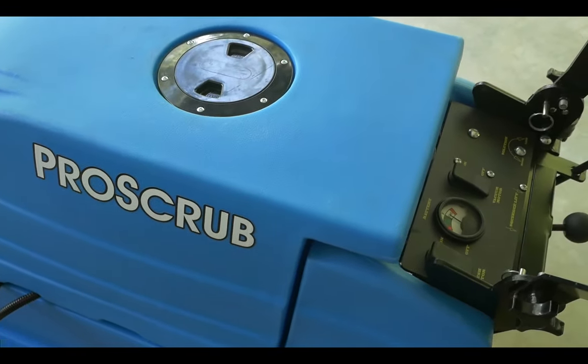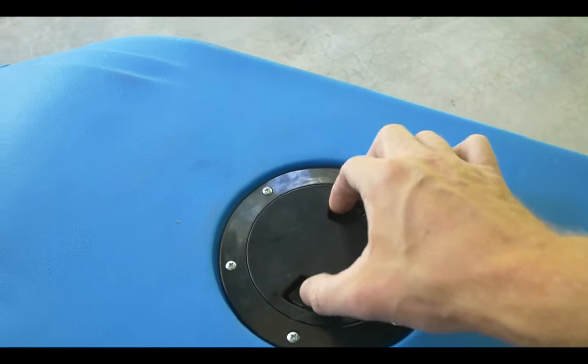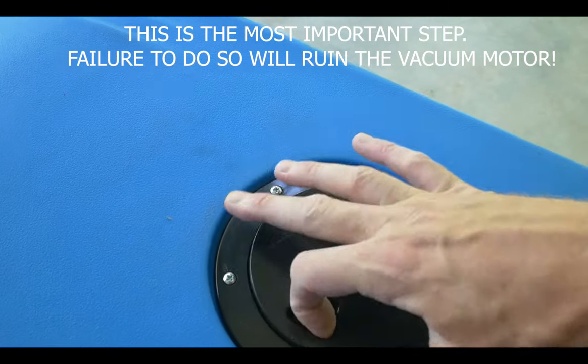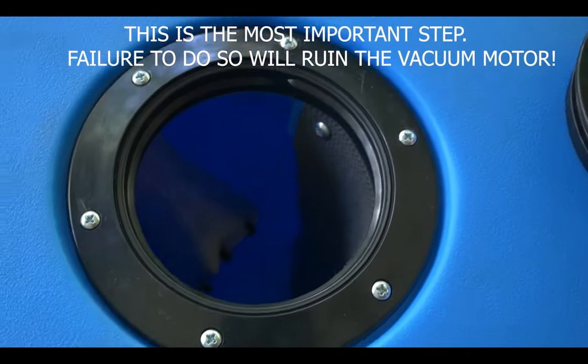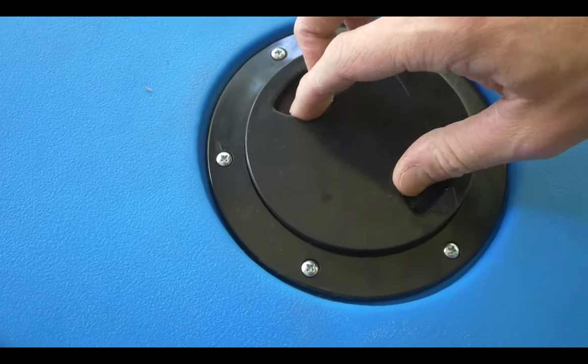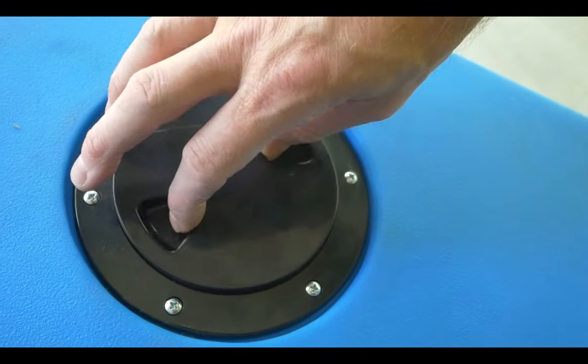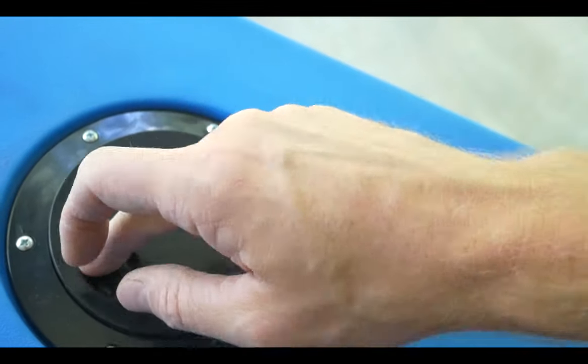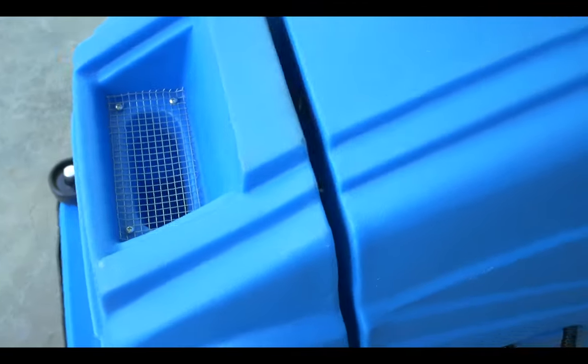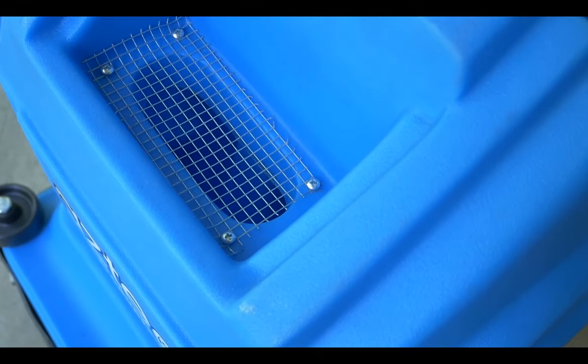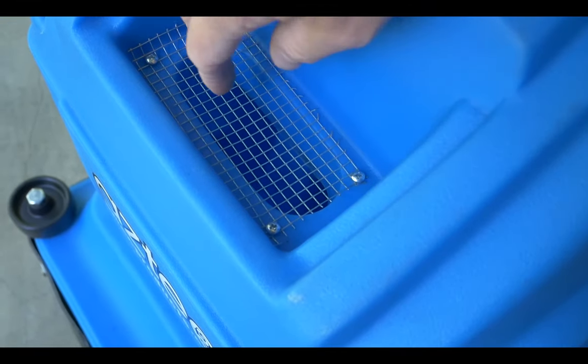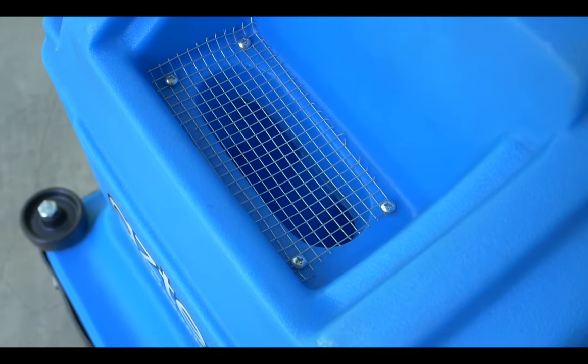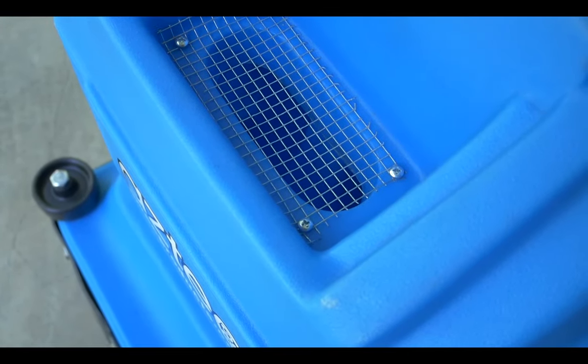To begin scrubbing, first check the dirty water tank to make sure it's empty. Make sure you seal the cap tightly, otherwise you will not get good suction. Next, fill the clean water tank. Do not remove this screen, otherwise debris can become trapped in the water lines.